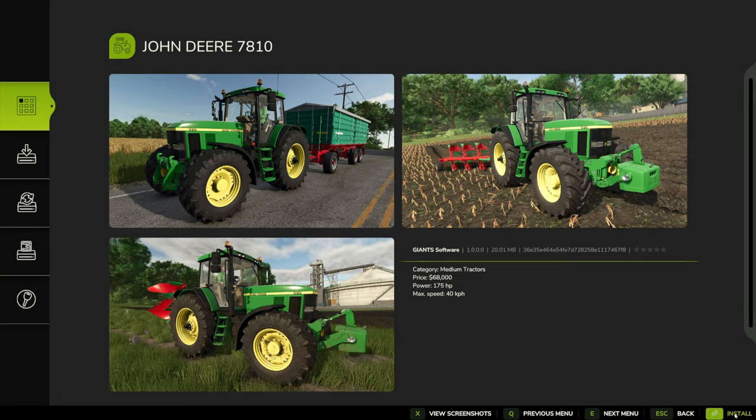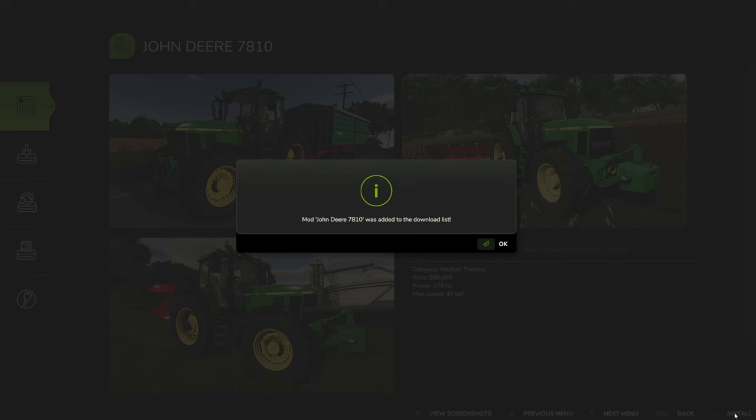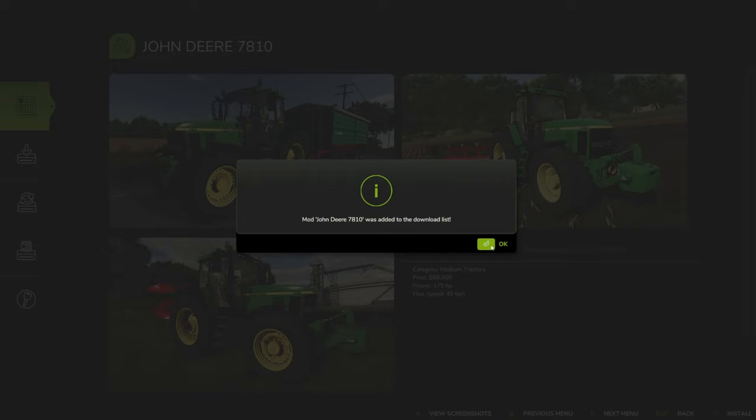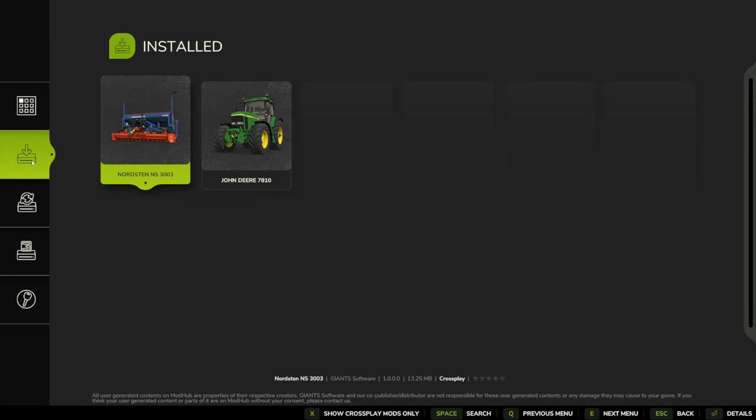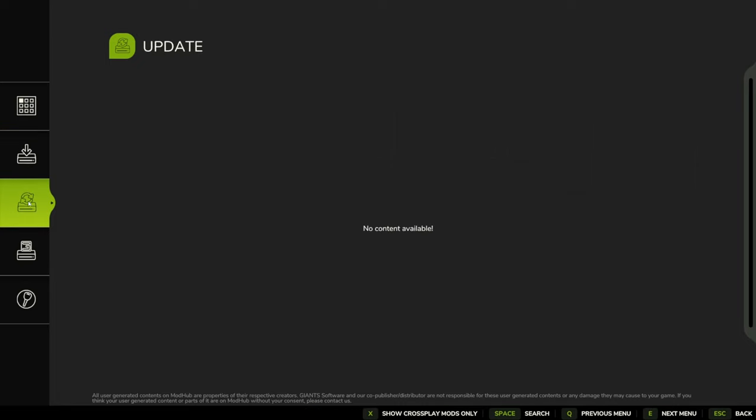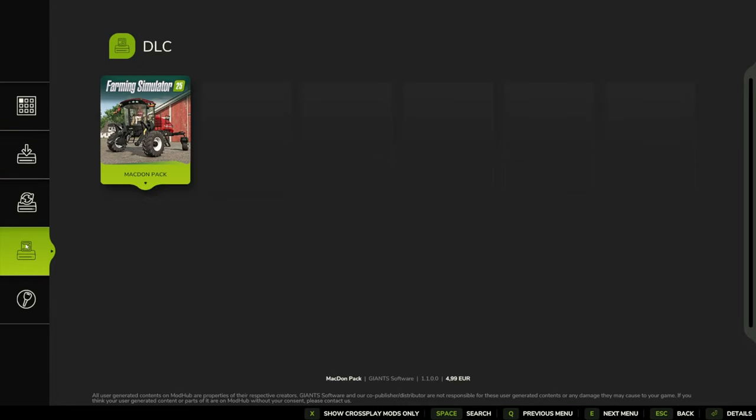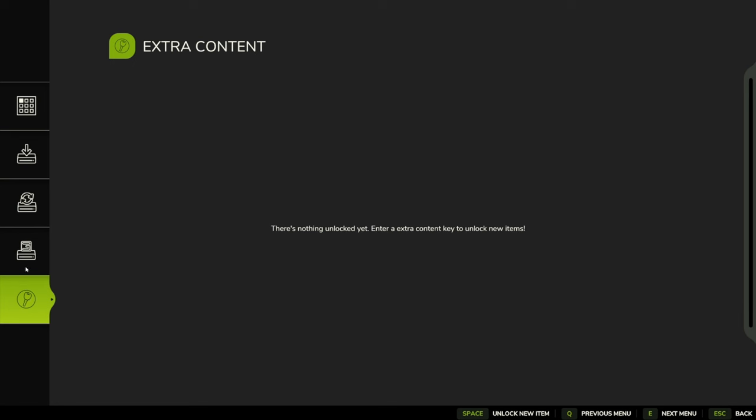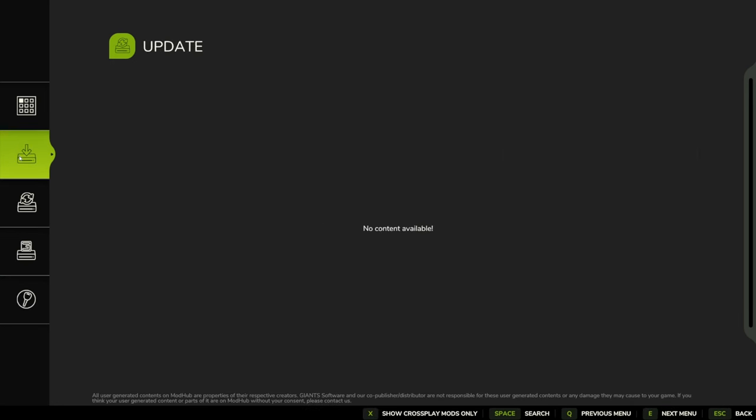We just click install and it'll be added to our download list. If we come over to here, we can see what we've got installed, what needs updating, our DLC, and any paid extra content.